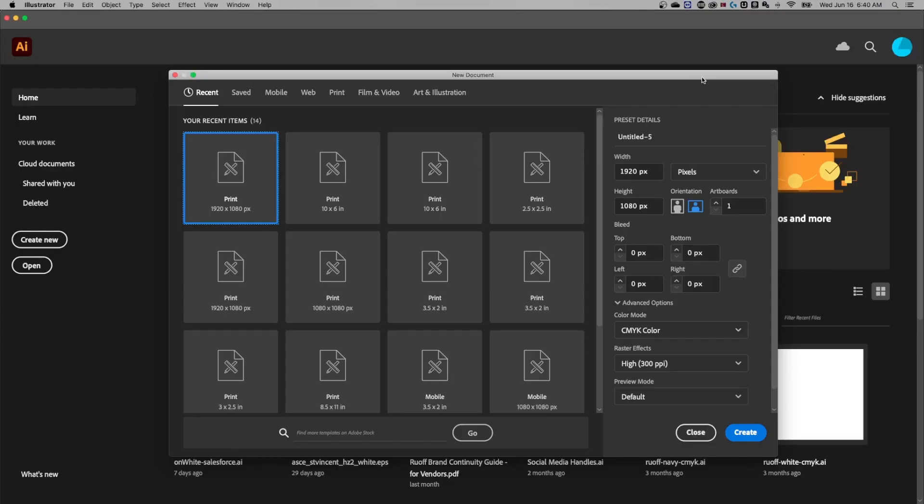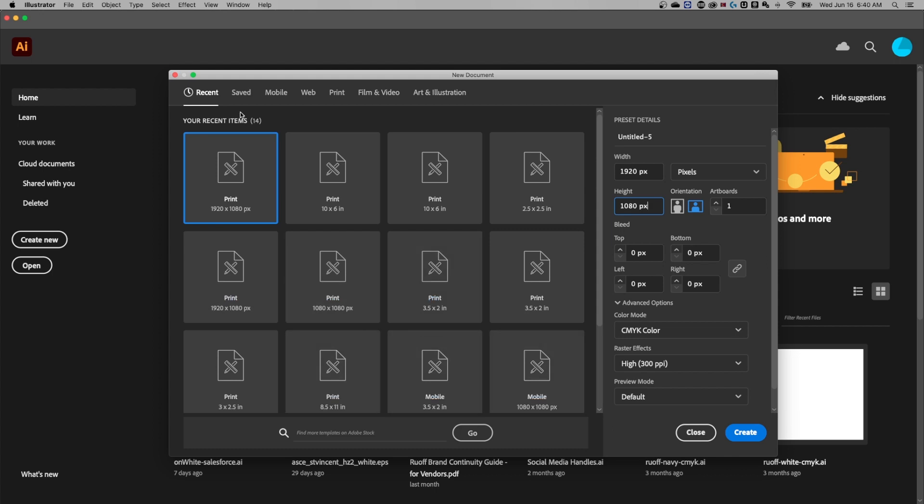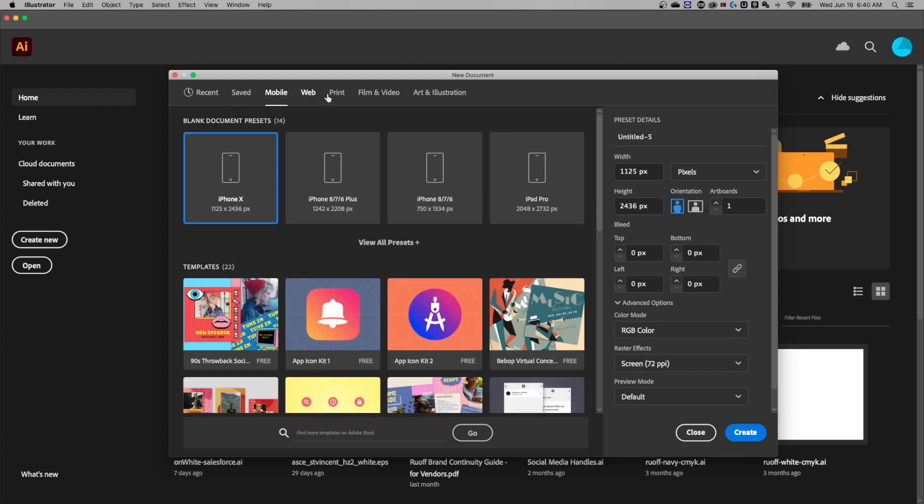So if we hop right into Illustrator here, before we even start a new document, we want to make sure that we have it sized correctly. On the right hand side, you'll see you have a width and a height. You can change these with the different templates that are already presented and also the different template categories up here,